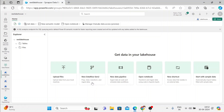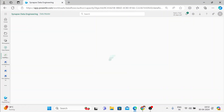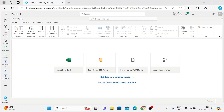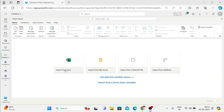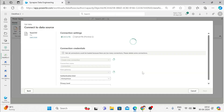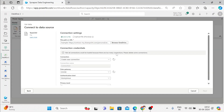We can also clean it, transform it, and then ingest it into the lakehouse. Let me just click on it. Now we are into a dataflow. Dataflow Gen 2 is nothing but Power Query. Inside Power Query, we have an option to import from Excel, from SQL server. But now I have a CSV file, so let me just click on Import from Text or CSV file.